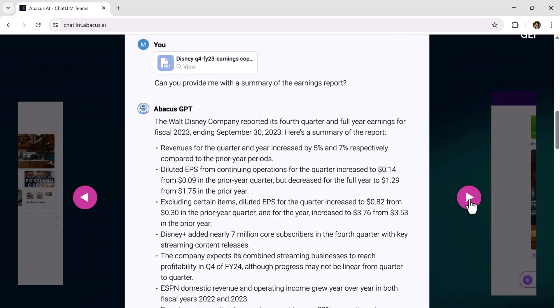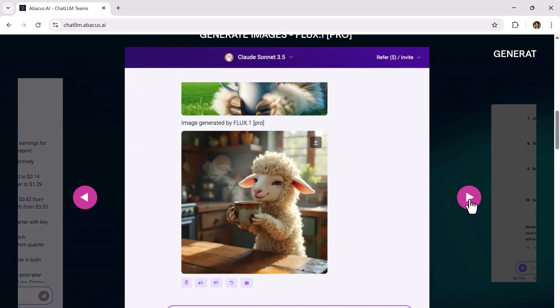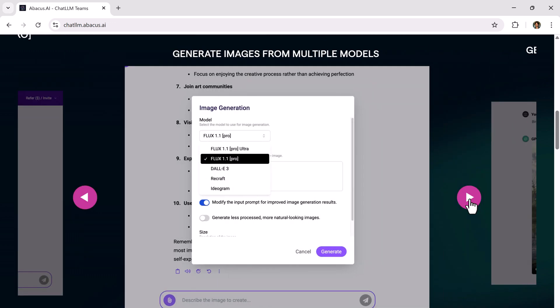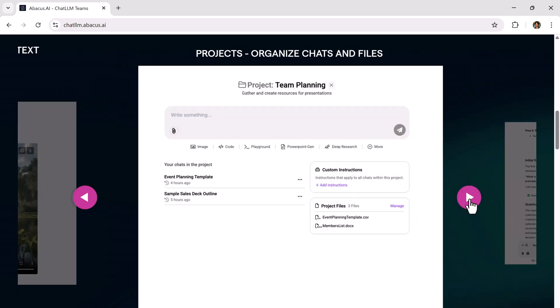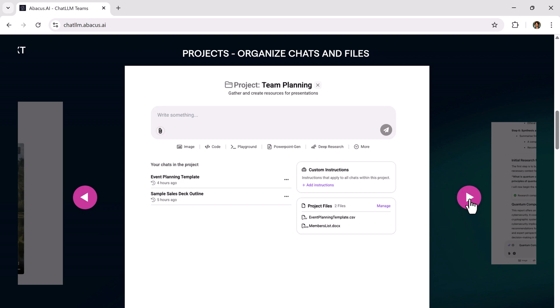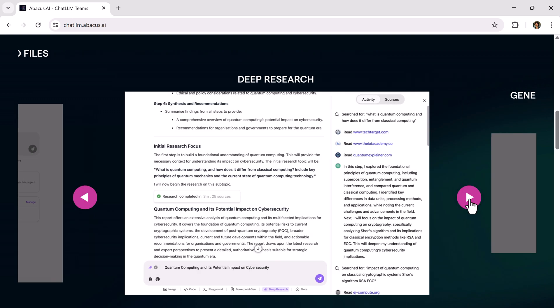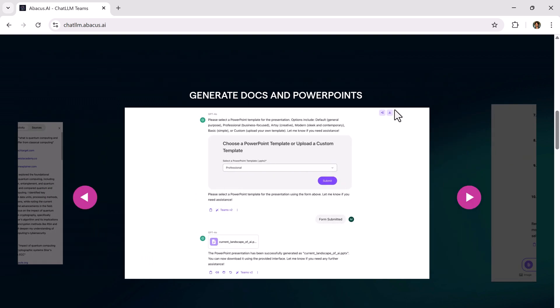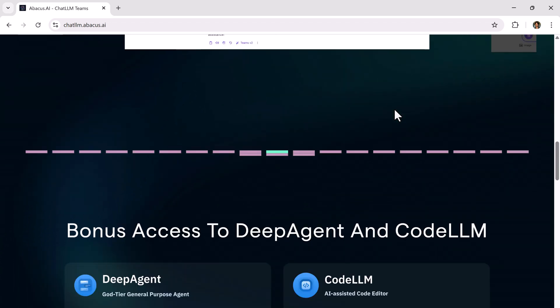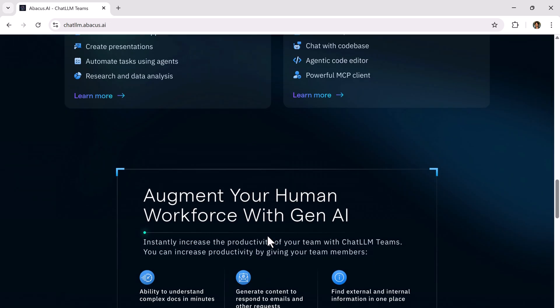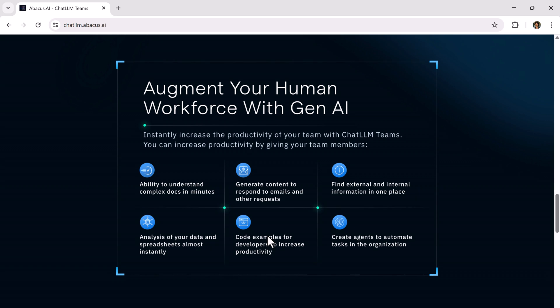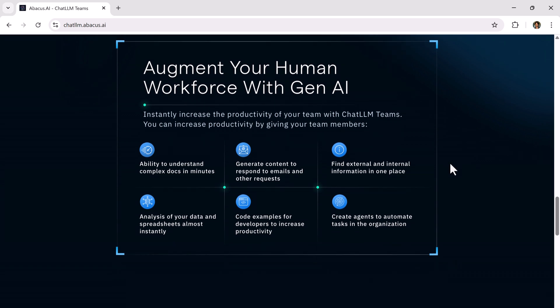But it's real and today I'm going to show you a game-changing platform called ChatLLM Teams which brings together all top-tier LLMs, image generators, video creators and even code assistants all under one dashboard. No need to pay for separate subscriptions. This platform gives you everything you need in a single plan for just $10.